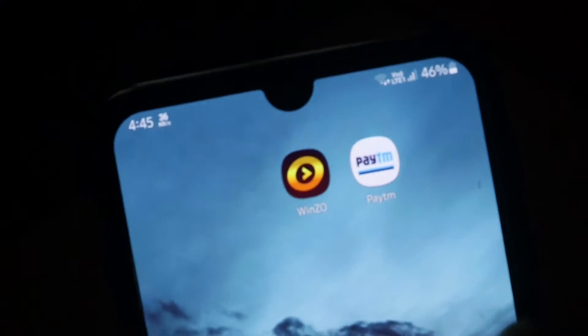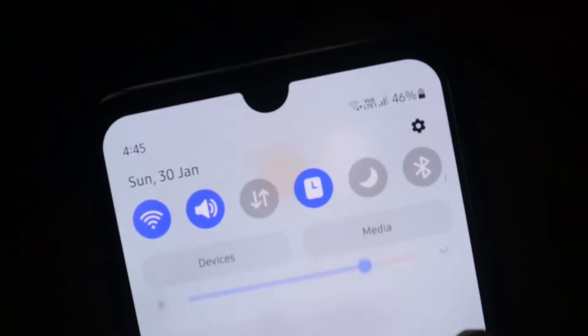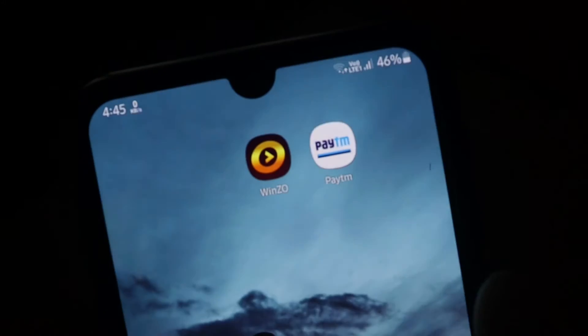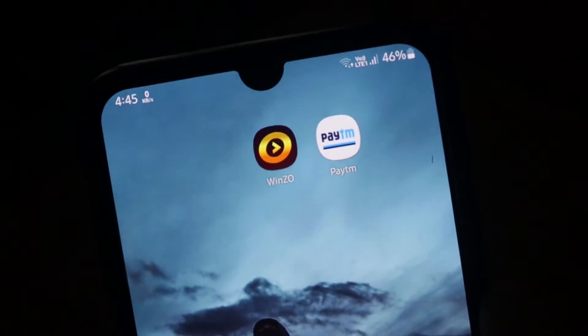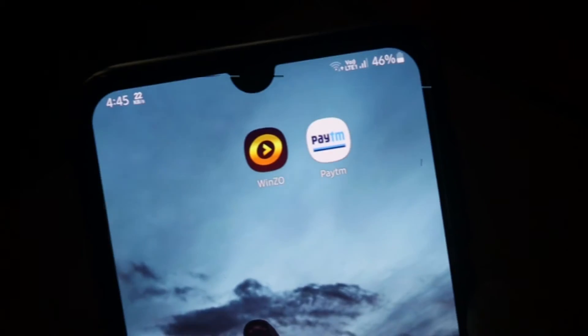Friends, I am having a video that I am going to play with Paytm cash because I am free at the end of this video.